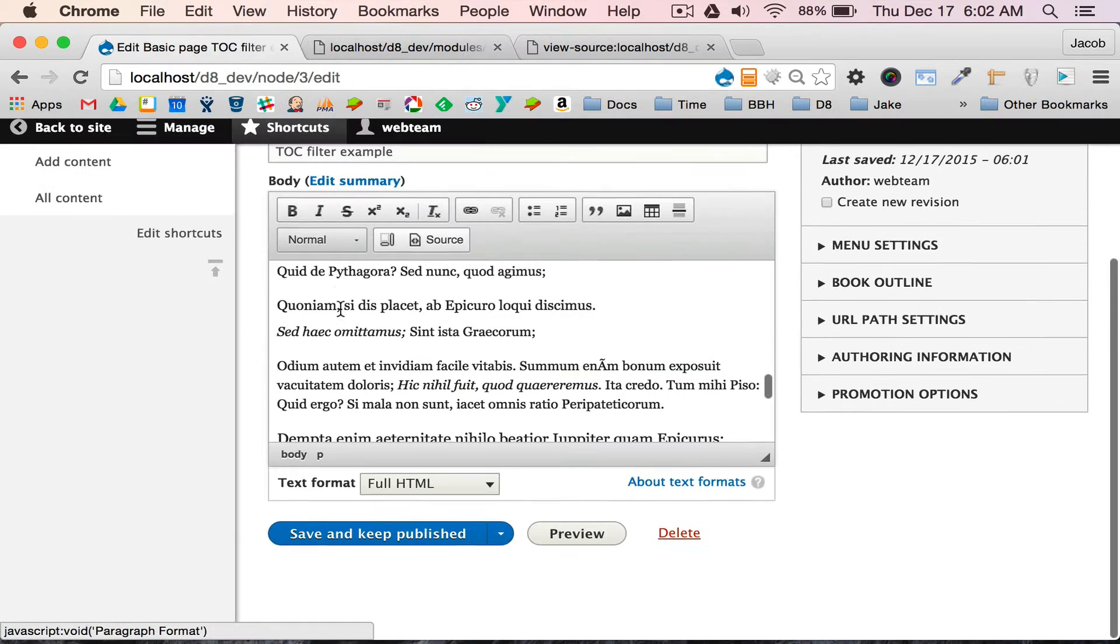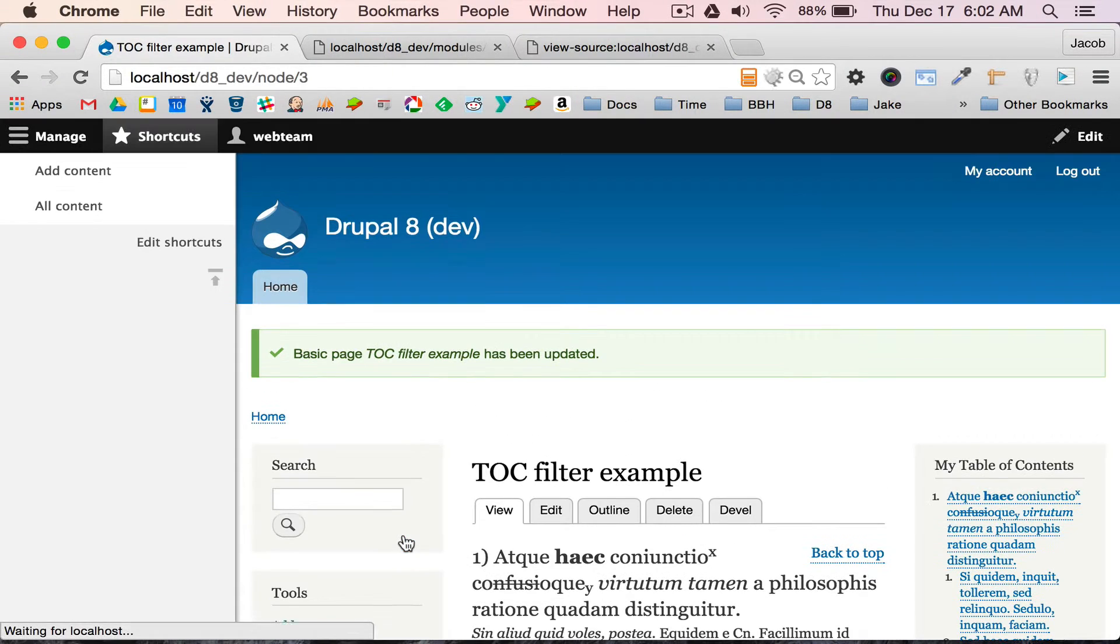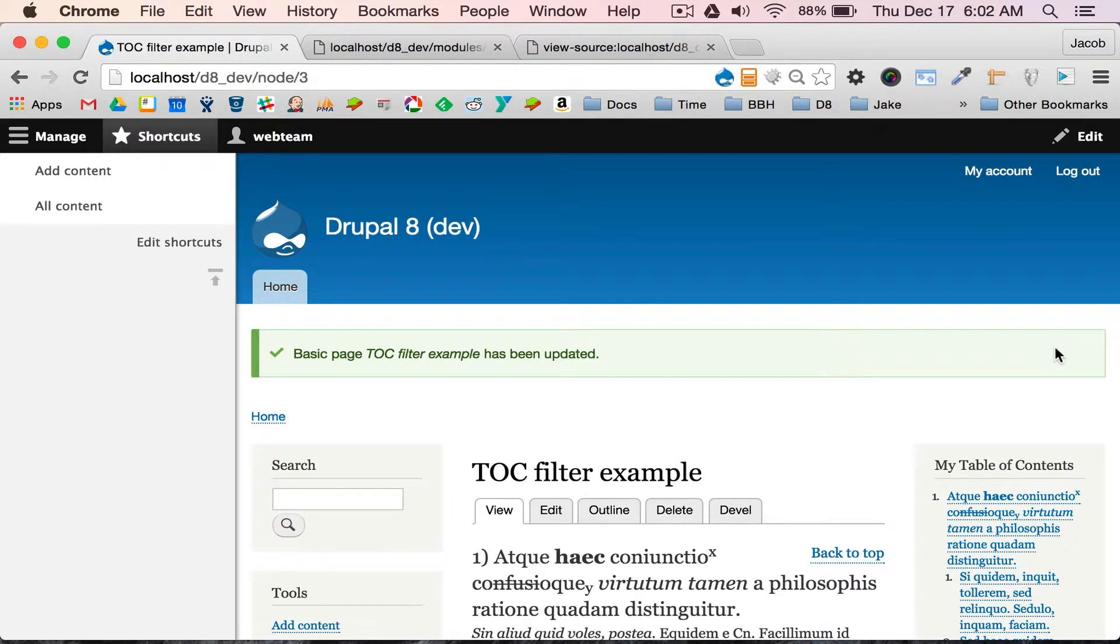I'm going to hit save, and what's going to happen is the TOC has now been moved over to the block, and I've customized the title of the block from the token.